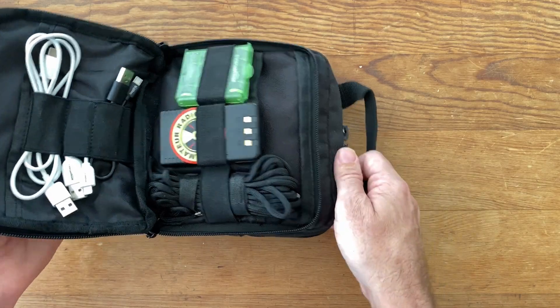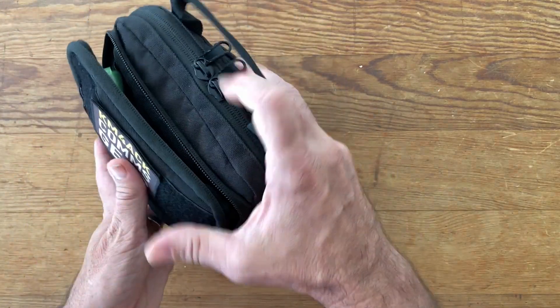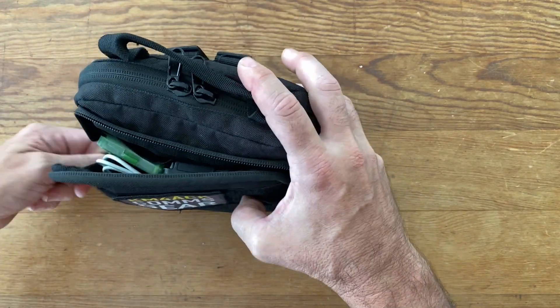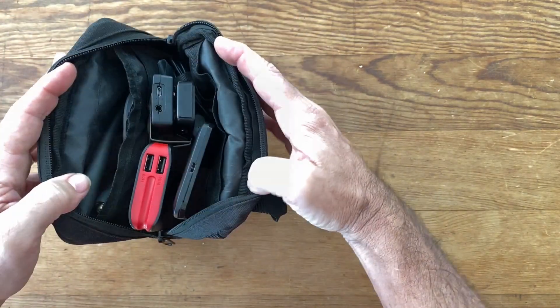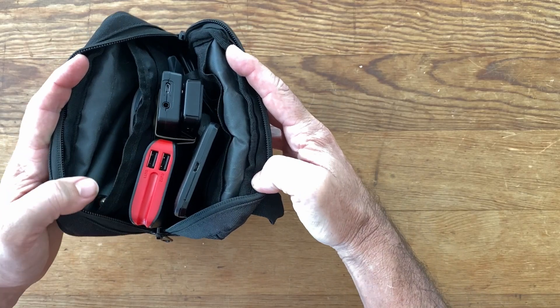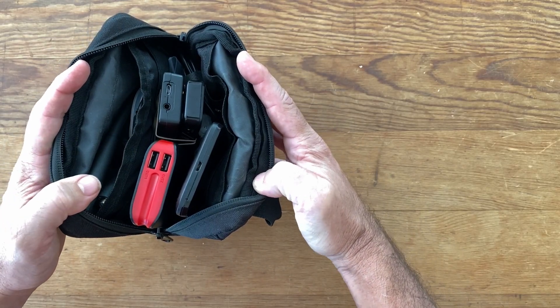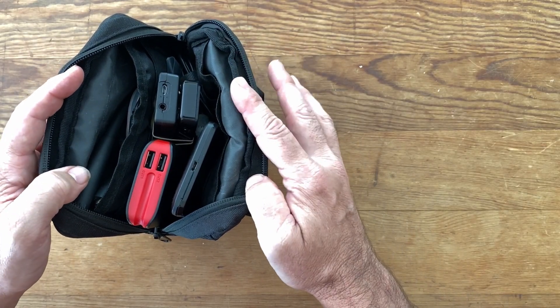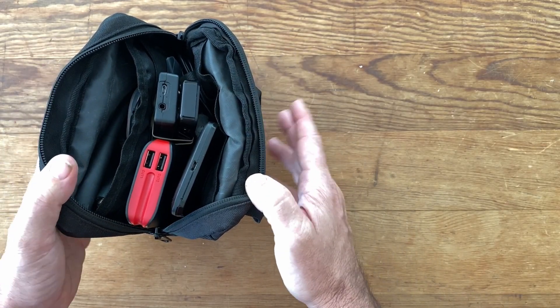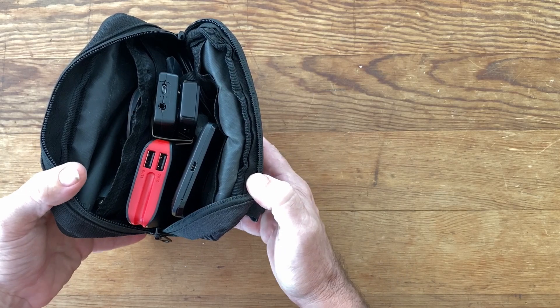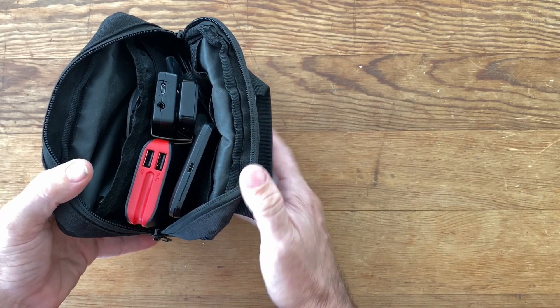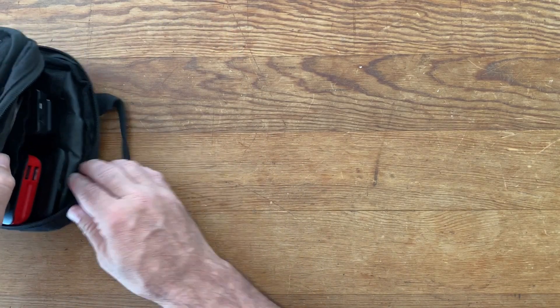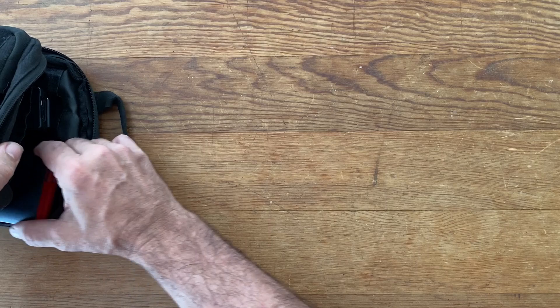Let's go ahead now and move into the main compartment. Now you can see that this is pretty well packed inside the main compartment. I'm going to scoot the bag over out of the way and we'll just pull out items one at a time.